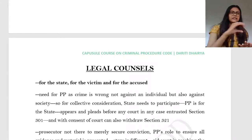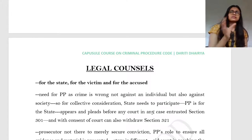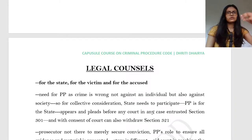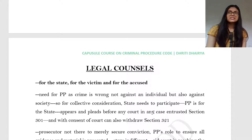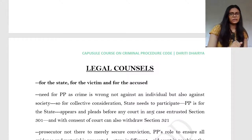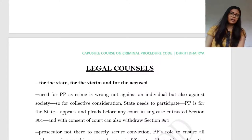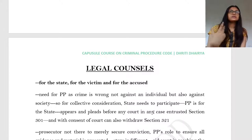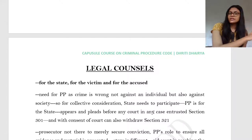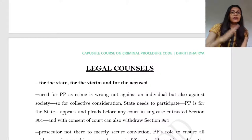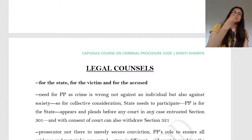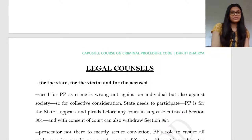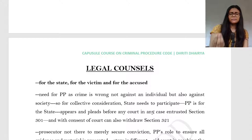The first topic today is legal counsel. When we were starting out with the courts, there is a presiding officer, so there needs to be somebody who presents the case from either side. In the code, there are three types of counsel in a criminal trial. One comes from the accused side. Second, you need somebody to press the prosecution's case. Here, since a crime is a wrong against a society, the society's interest also needs representation. So the state participates by means of a PP — a public prosecutor.